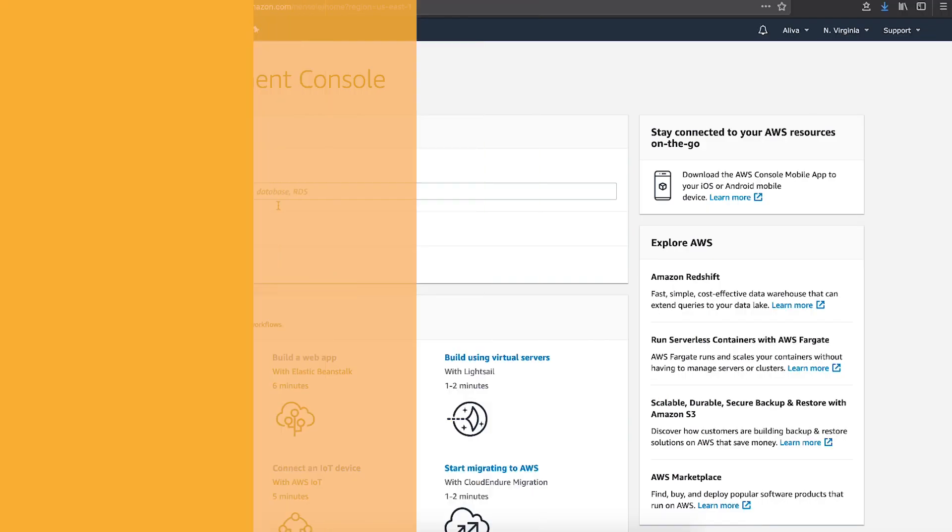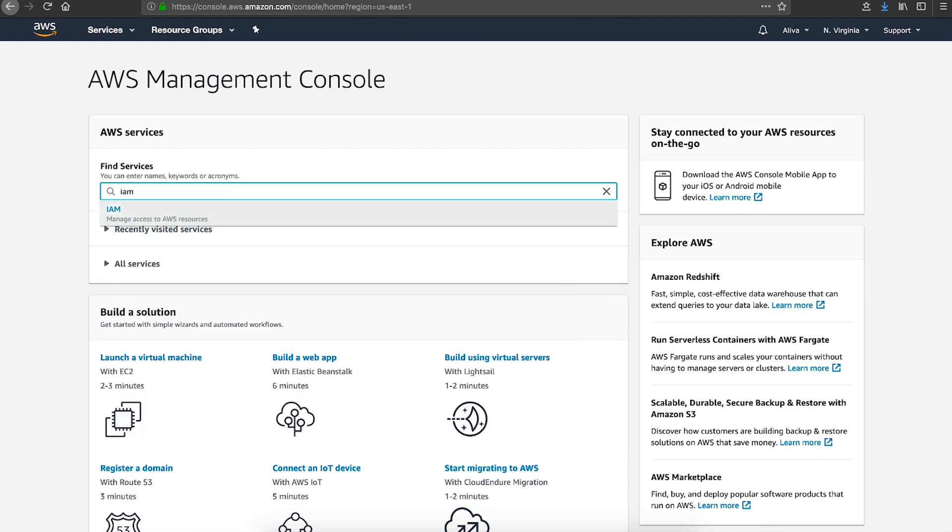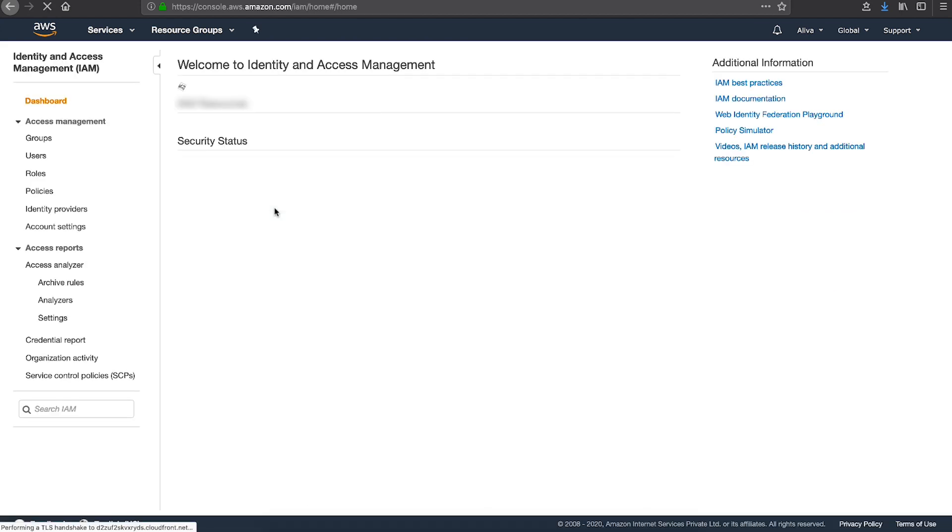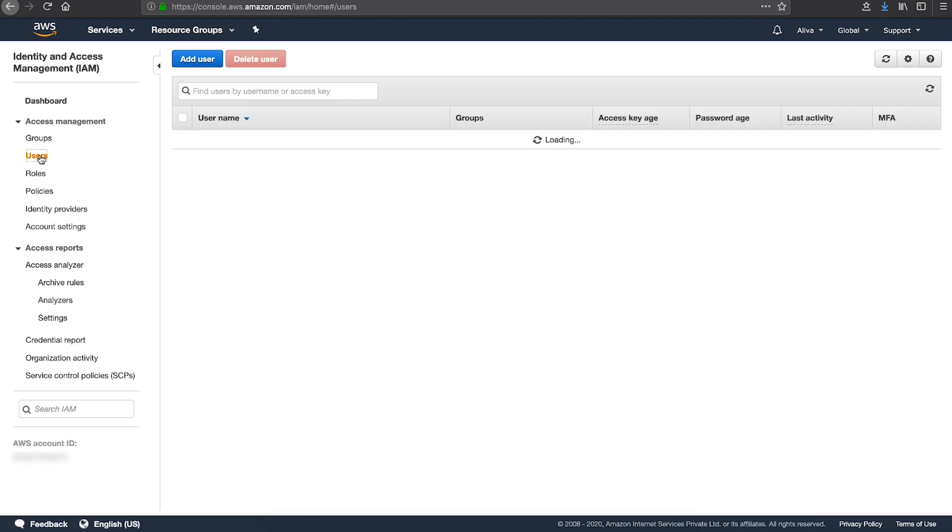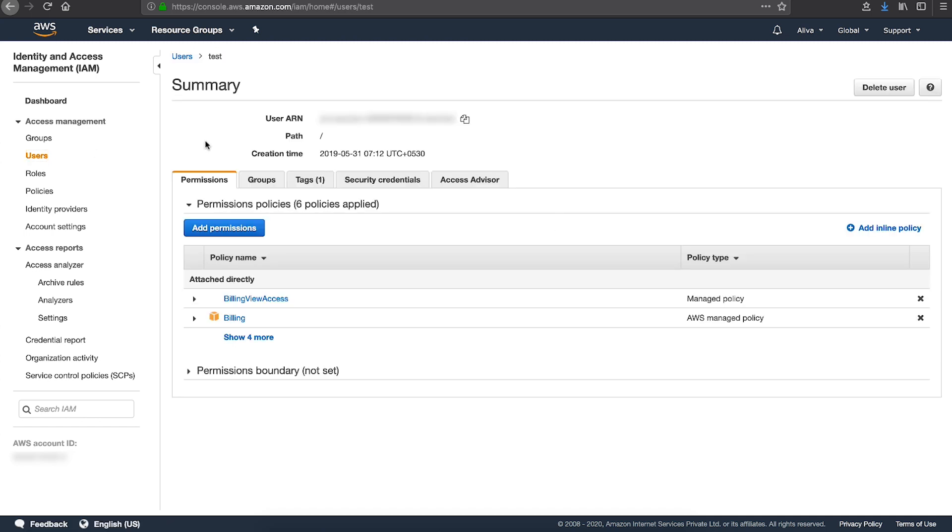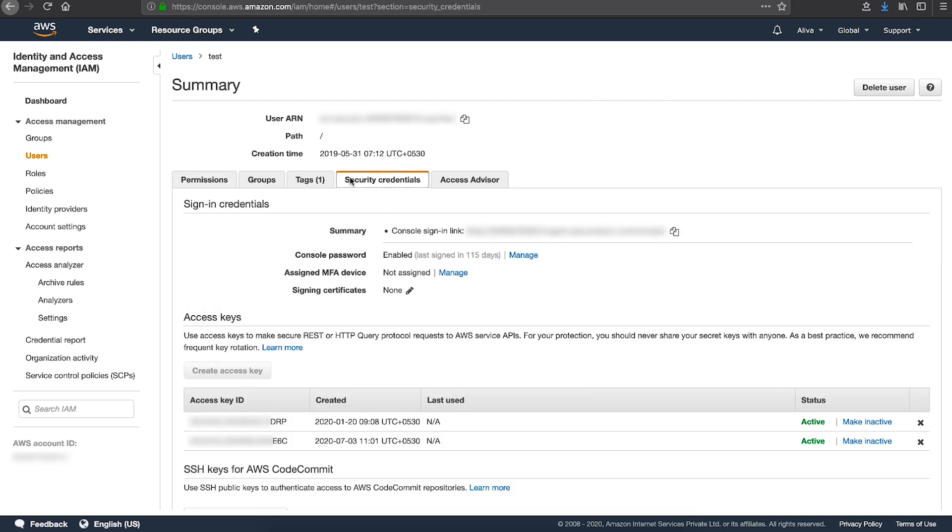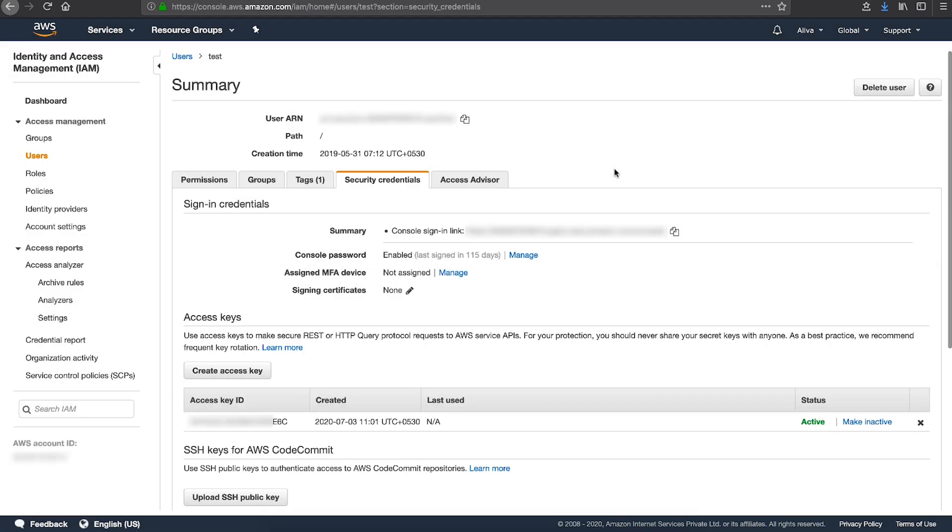Sign in to the AWS management console and navigate to the IAM console. In the navigation pane, choose users. Choose the name of the intended user and then choose the security credentials tab. Locate the access key to delete and choose the cross button at the far right of the row. Then choose delete to confirm.